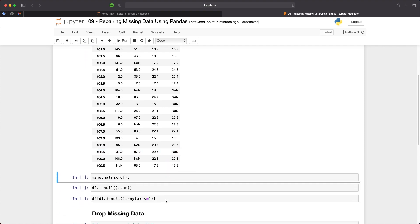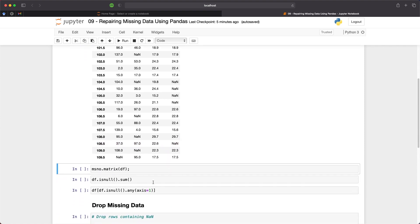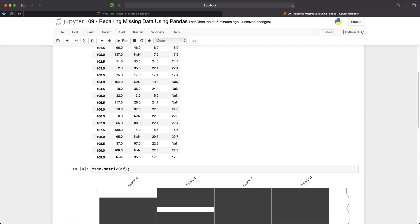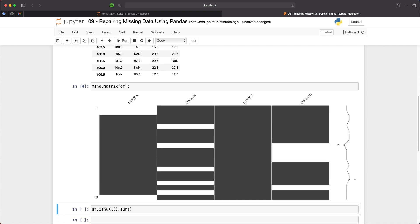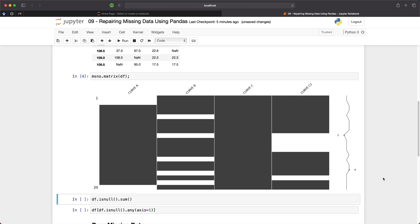But for this video I'm going to use the excellent library called Missigno to create a matrix plot. We call upon msno.matrix and then we pass in the data frame. What a matrix plot does is it provides a graphical representation of the data frame. If values are present within our columns we then have the plot shaded grey. When data is absent it is presented in white.